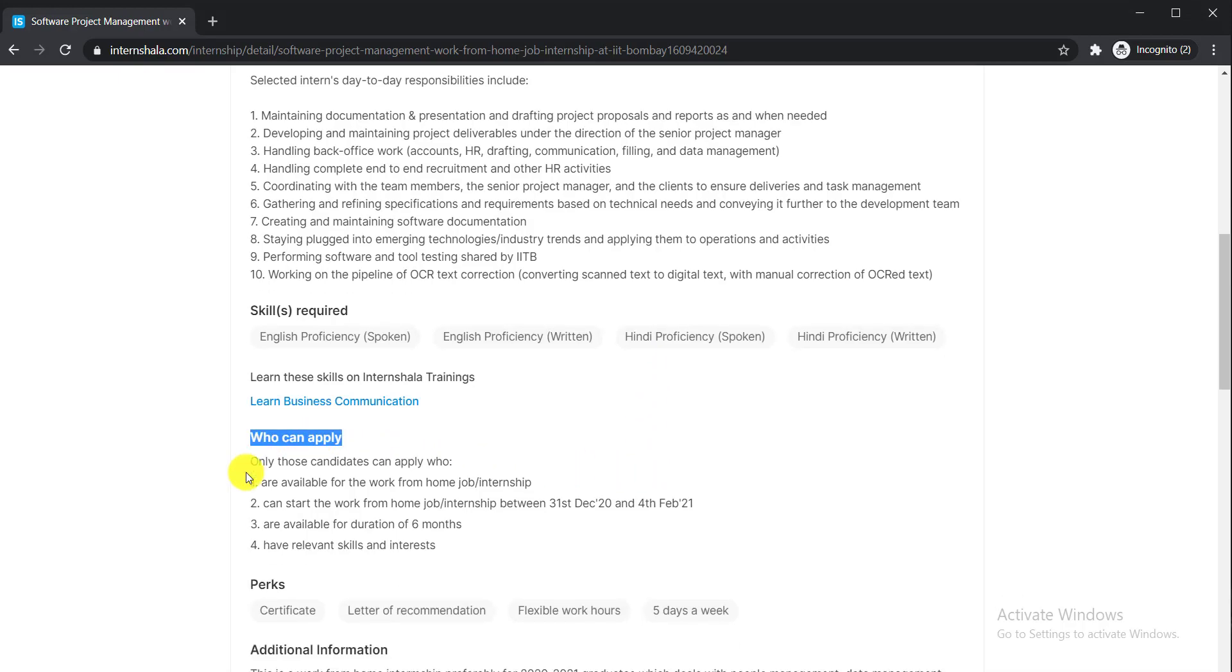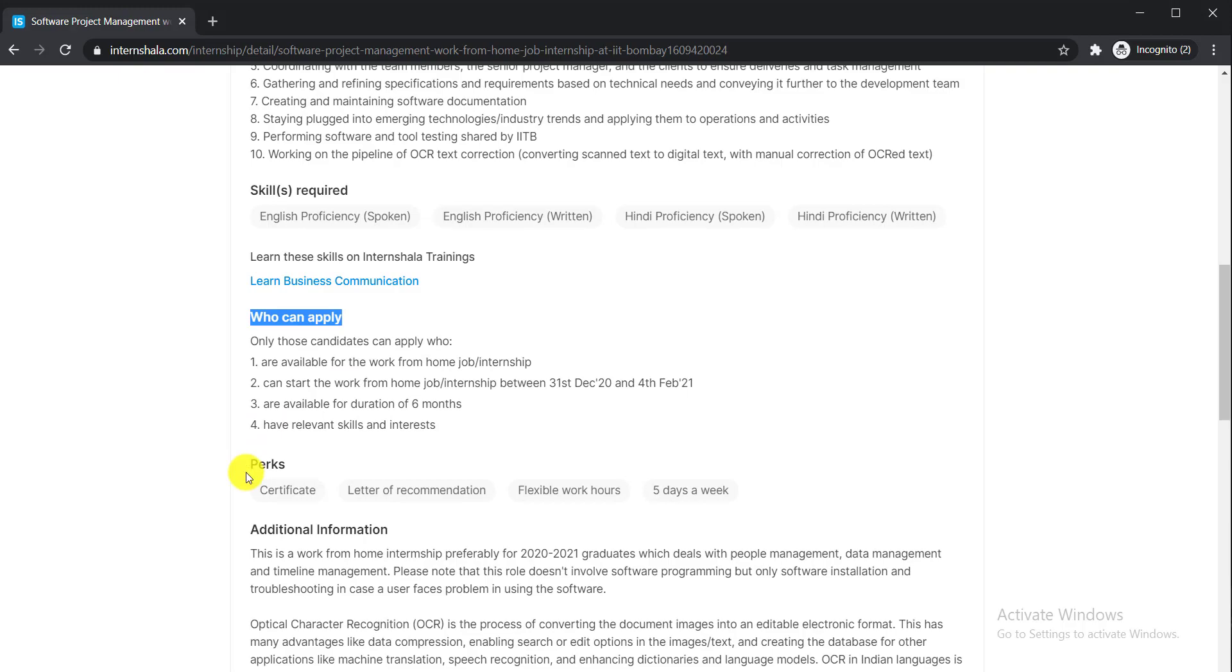who are available for the work from home job internship and can start between 31st December and 4th February 2021, are available for a duration of six months, and have relevant skills and interest.